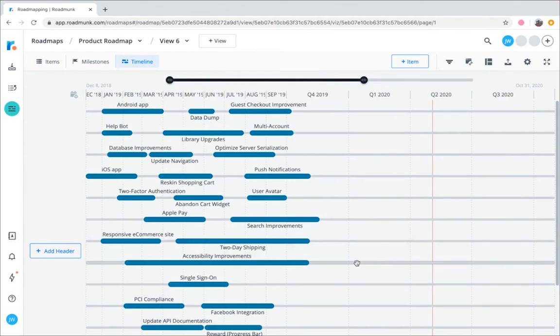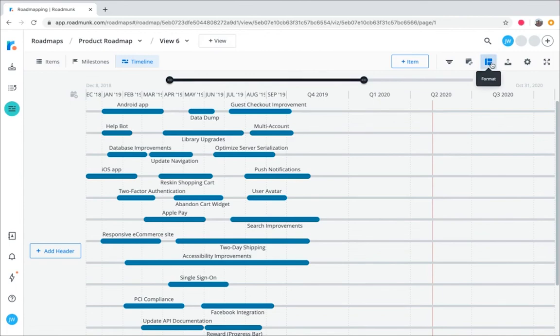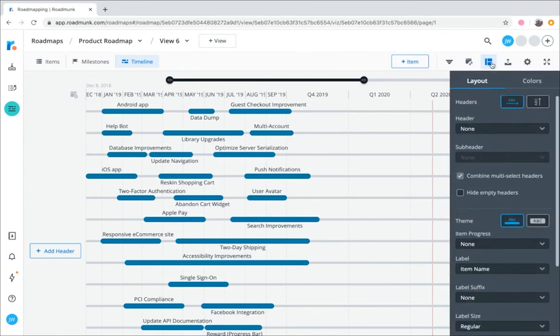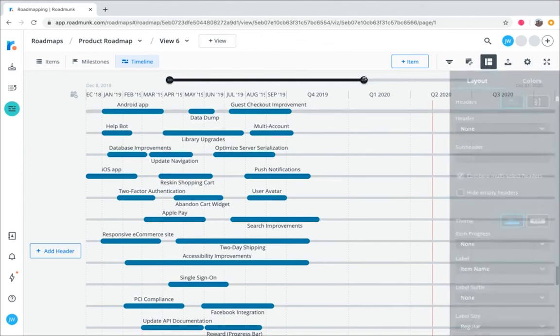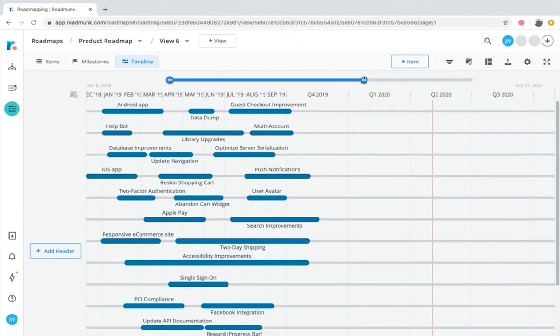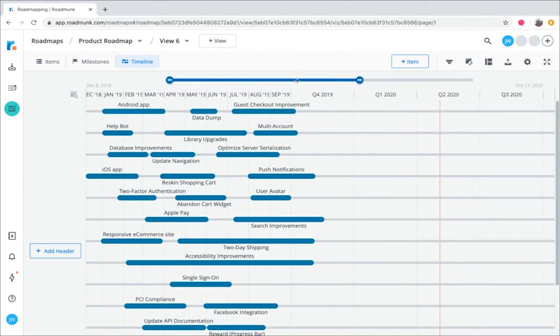You can play around with the layout and the colors of your roadmap by clicking on the Format icon. You can also zoom in and zoom out up here at the top of the slider for different views of your timeline.